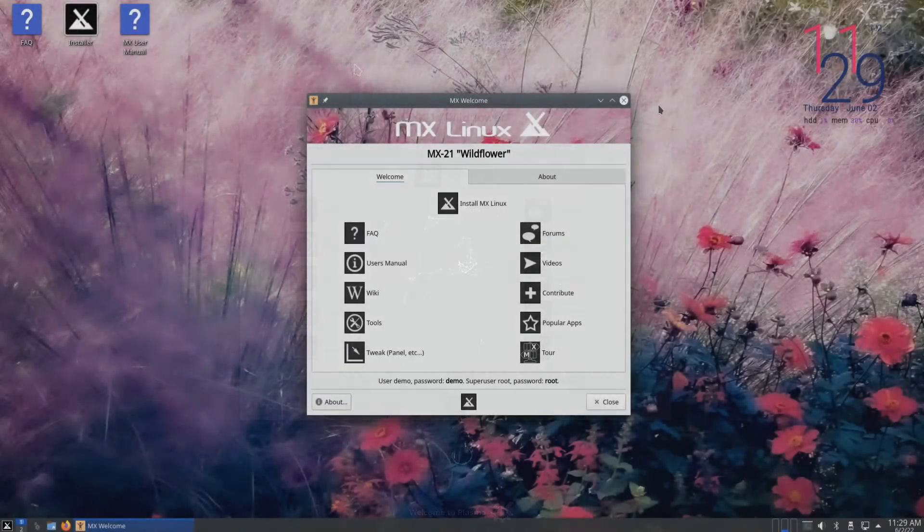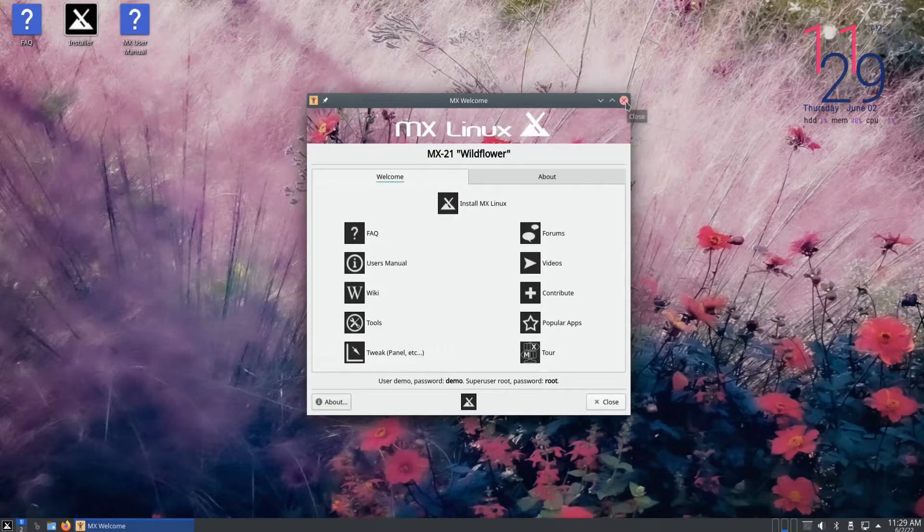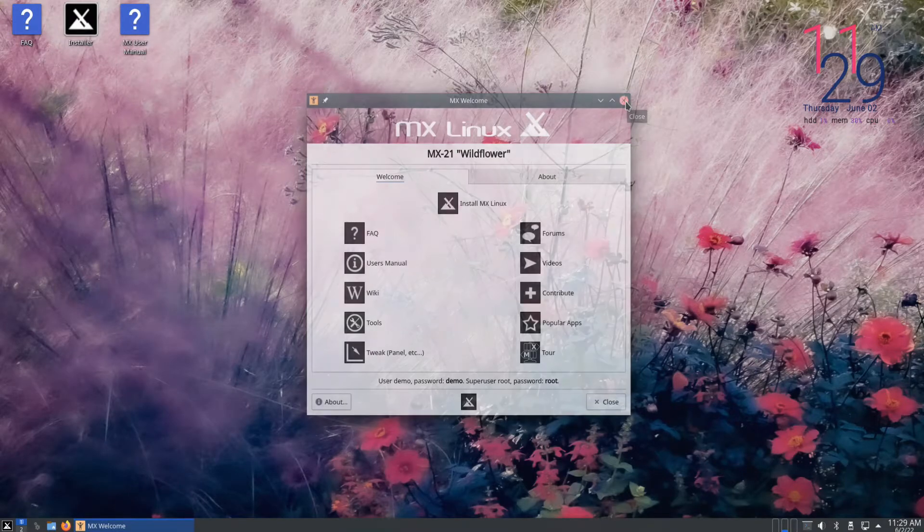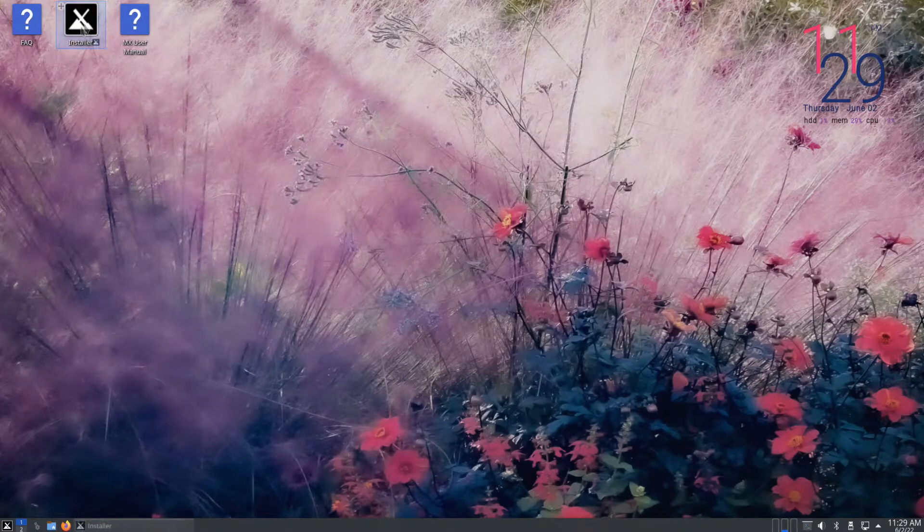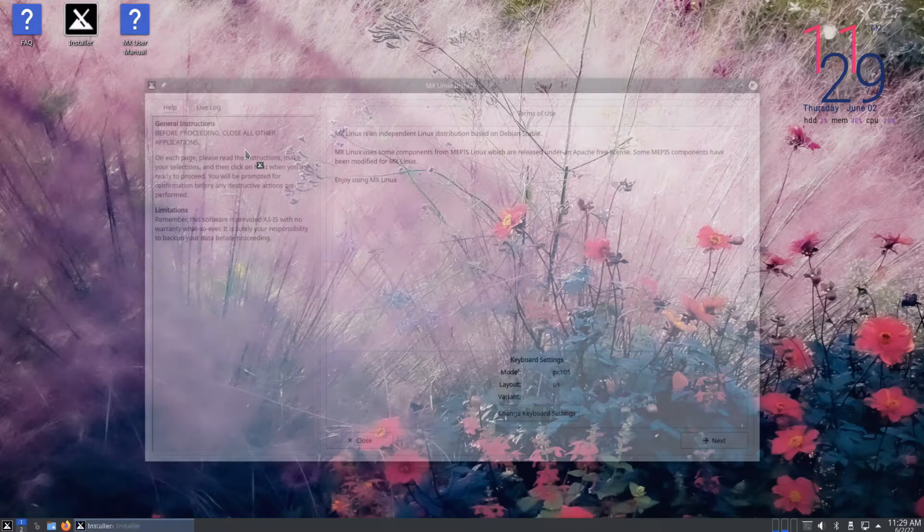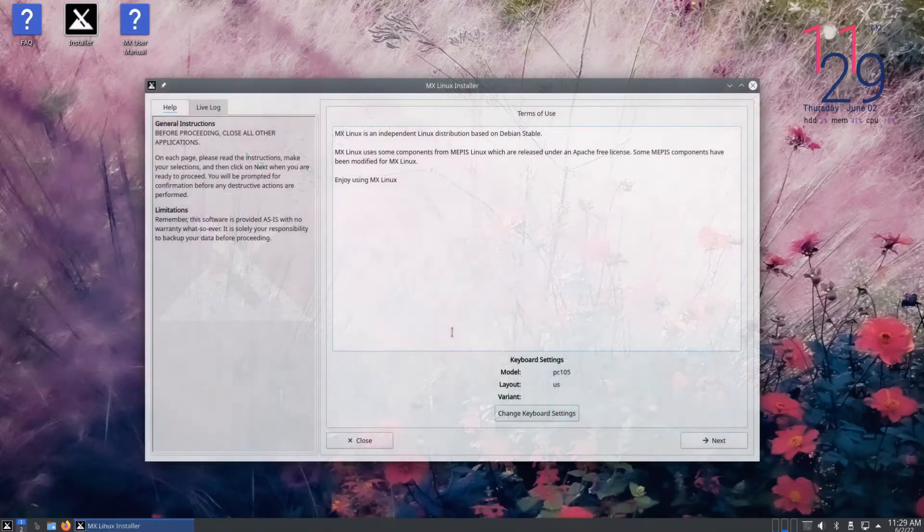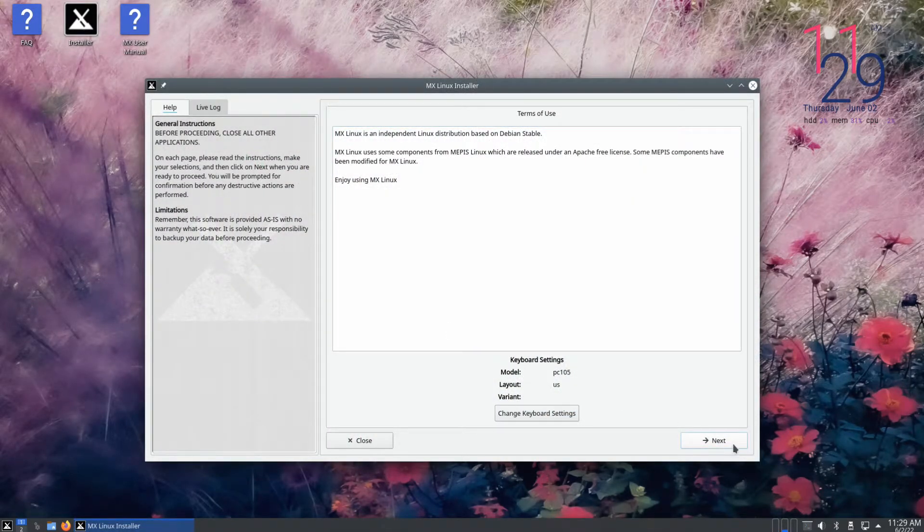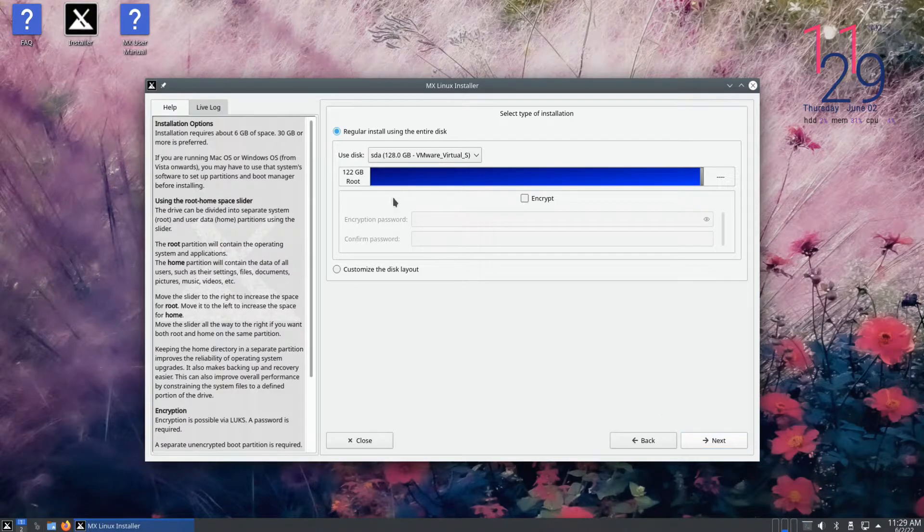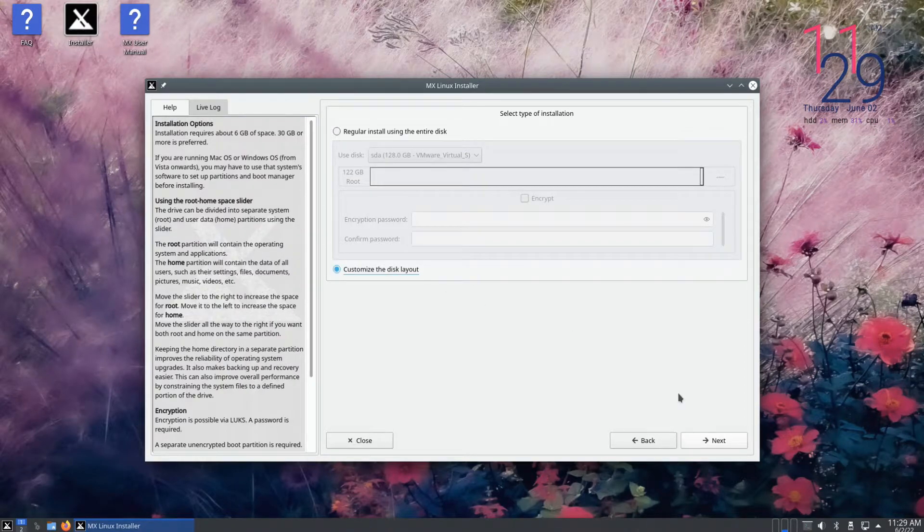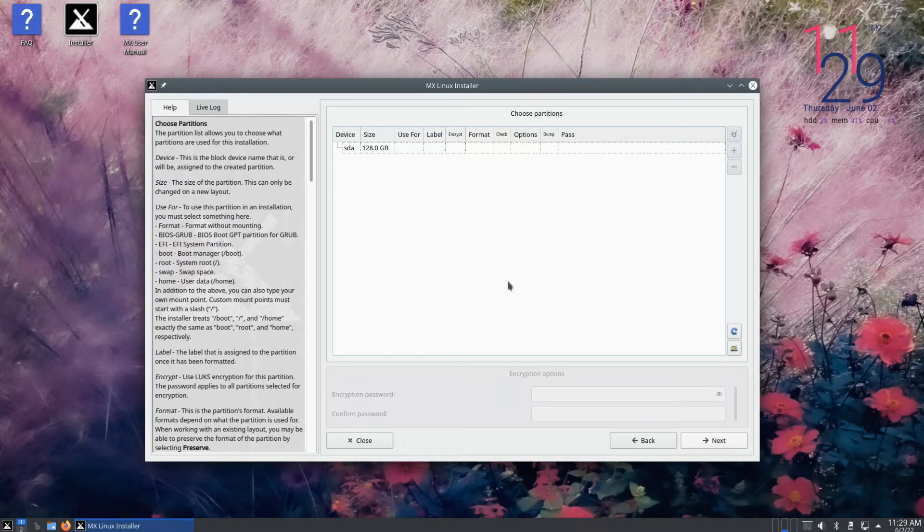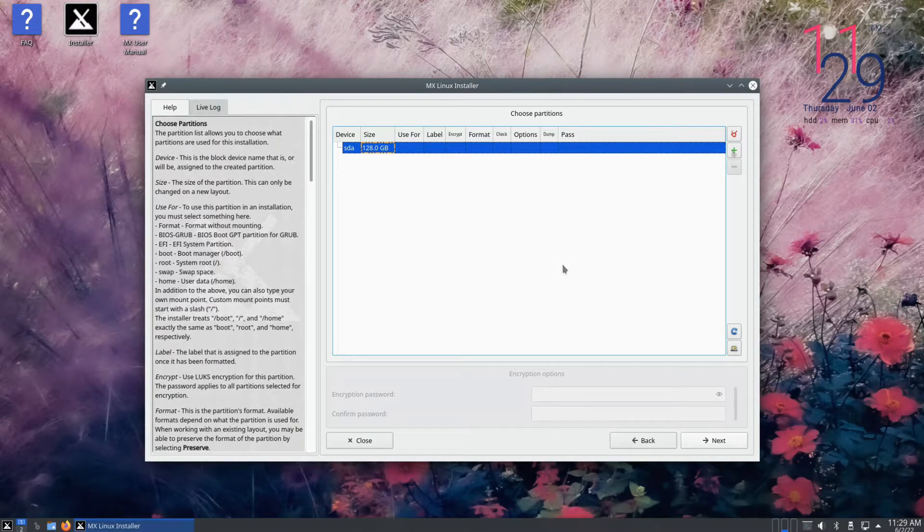Welcome to MX Linux. Let's start the installer quickly. Choose your installation language and system locales. For the type of installation, choose to customize the disk layout option of manual partitions. We have a 128 gigabyte blank SSD disk. We will partition it accordingly.